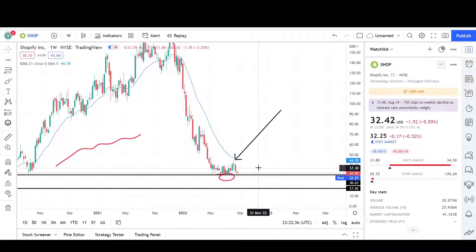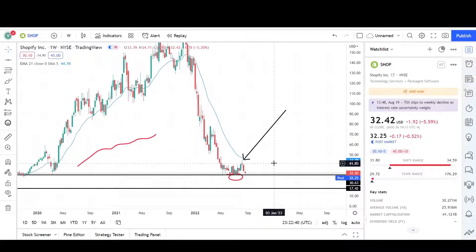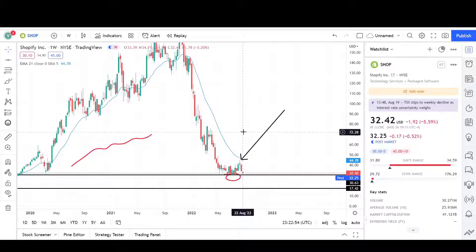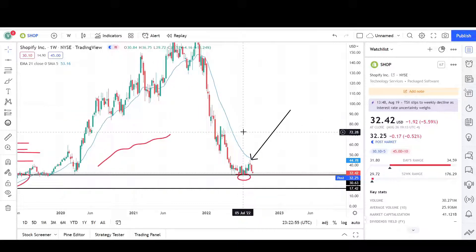That's all I have for Shopify on the daily and weekly charts. I think there's a good probability to reach those low 20s and we'll go from there. Thank you for stopping by and checking out my video. Make sure to check out the rest of the channel — you might be surprised what you can learn. Leave a comment below with where you think prices are headed, and share the video with friends to learn about the markets. I appreciate any feedback to help improve the channel. See you next time!